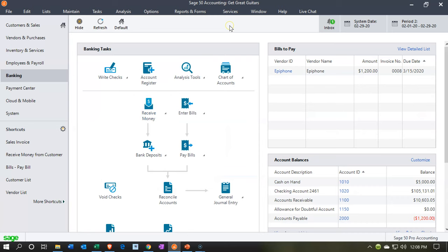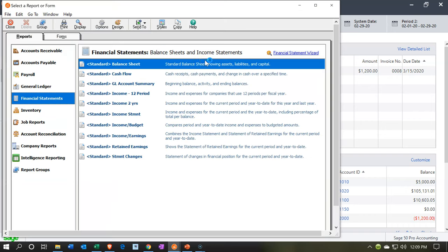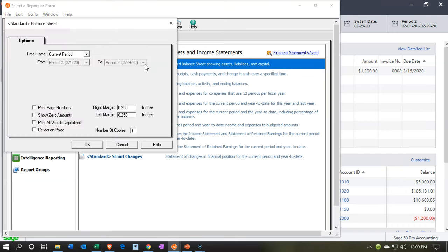Here we are in our Get Great Guitars file. We're going to start off by opening up our financial statements, so we're going to go to the reports up top. We're going to be opening up those financial statement reports, this time taking a look at the balance sheet — opening up that balance sheet first report.